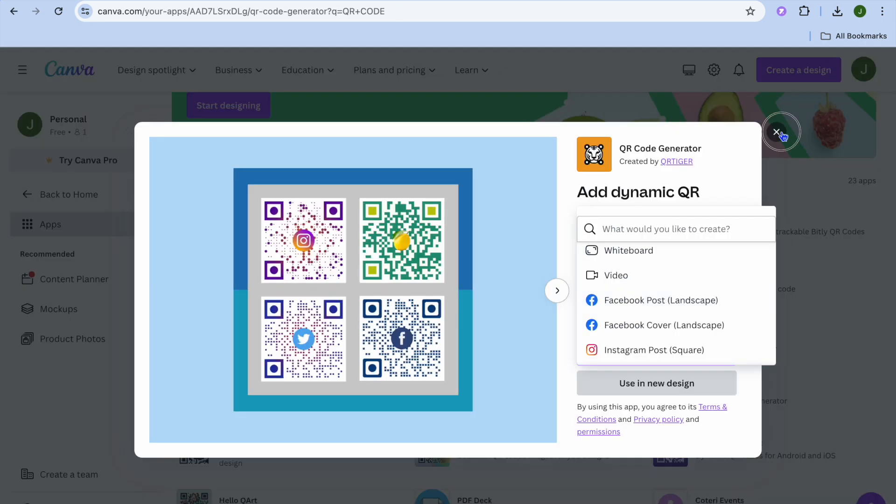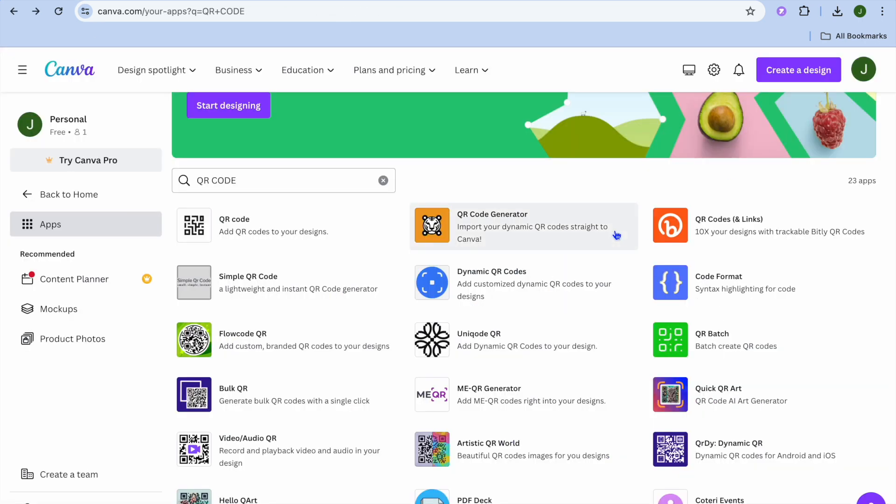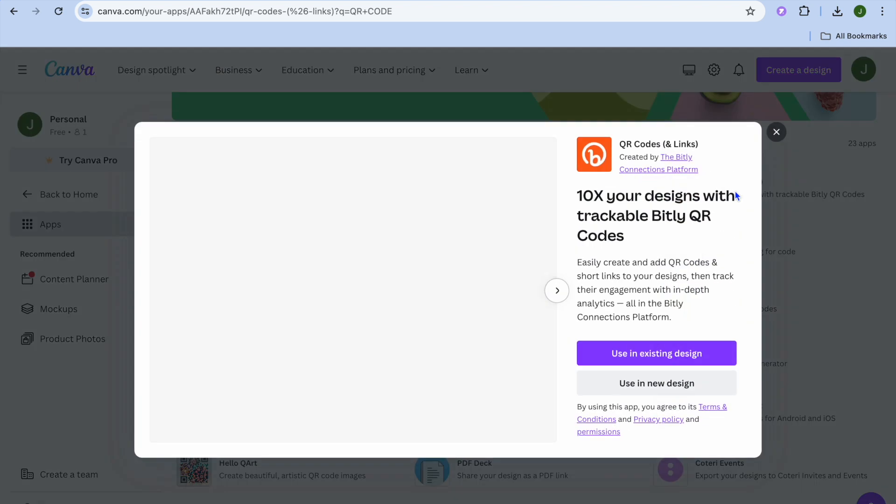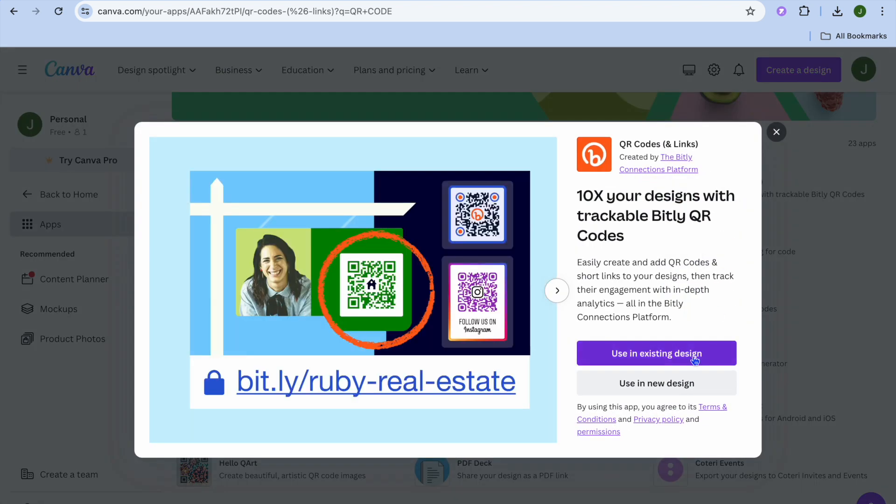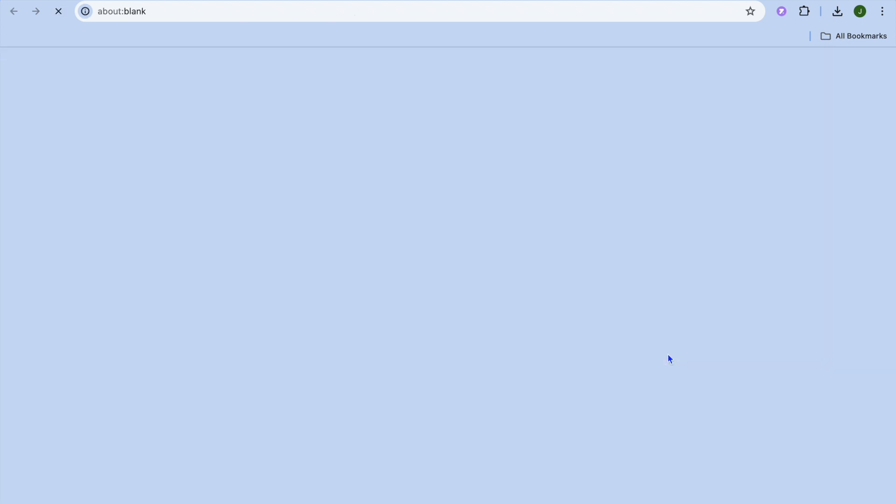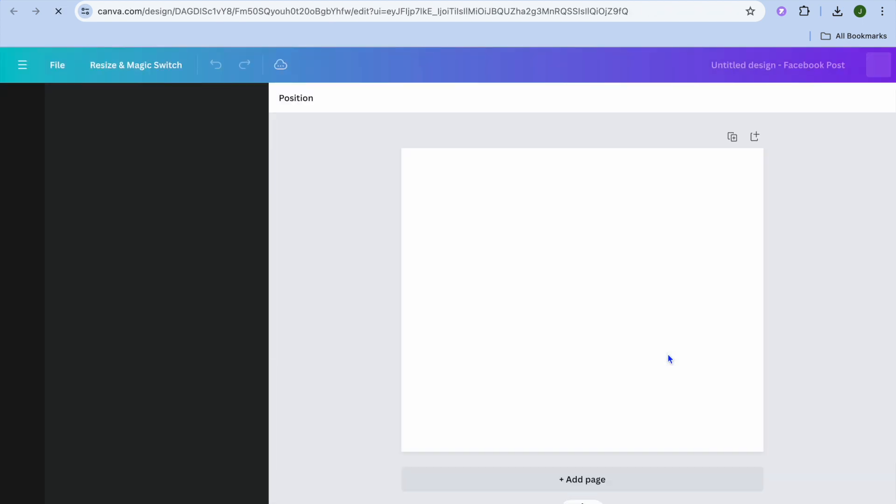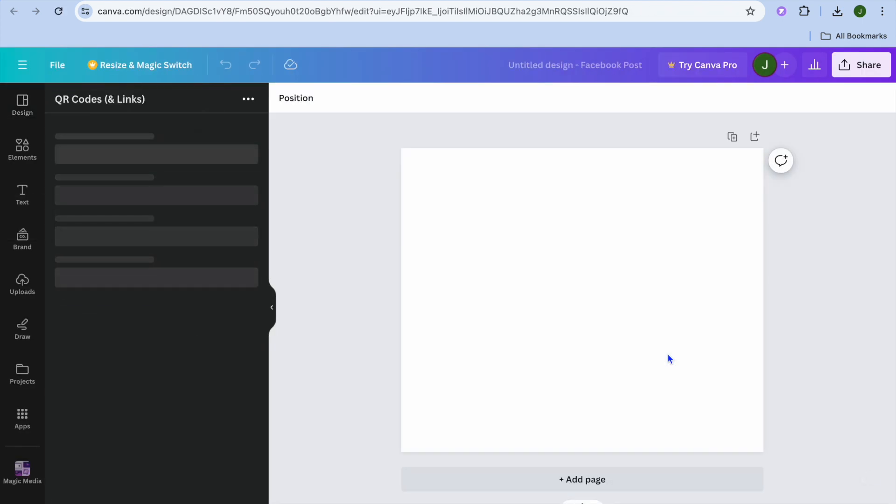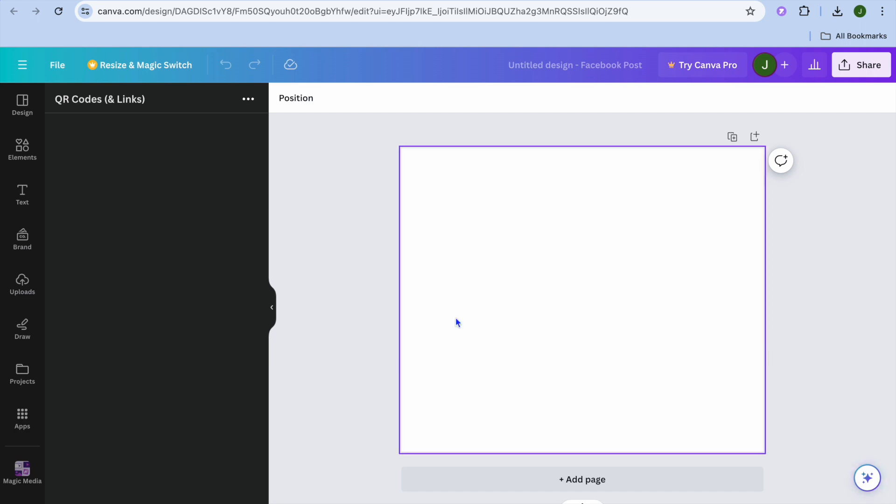Another app you can use is QR Codes and Links. Again, we'll tap on Use in New Design and select Facebook Post.